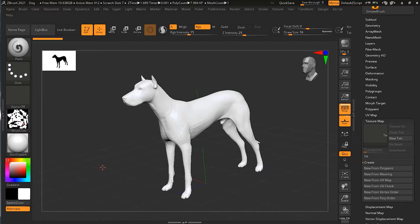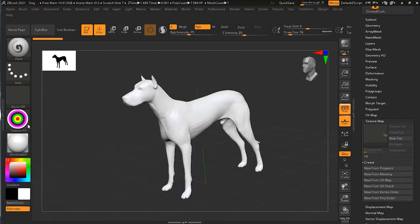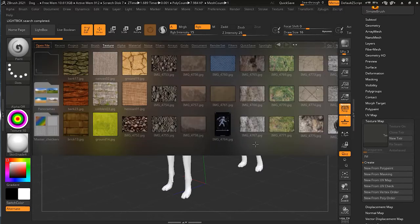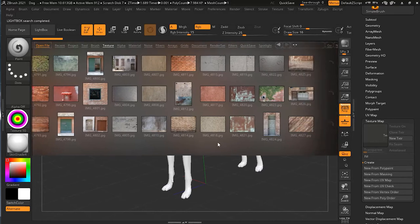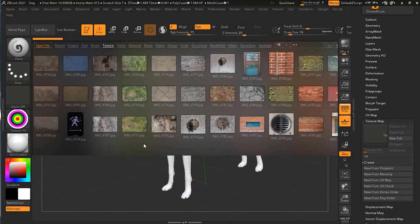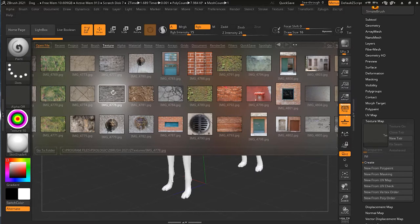Before we can use Spotlight, we need to have an image to work with. You can go to the texture options here and select any one of these. Or you can simply go to Lightbox, go to the textures option, and choose one that is good for your model. Maybe I'll use something like a rocky texture — I'll make it like a dog made out of rocks. I'll just double-click here to bring it into my scene.